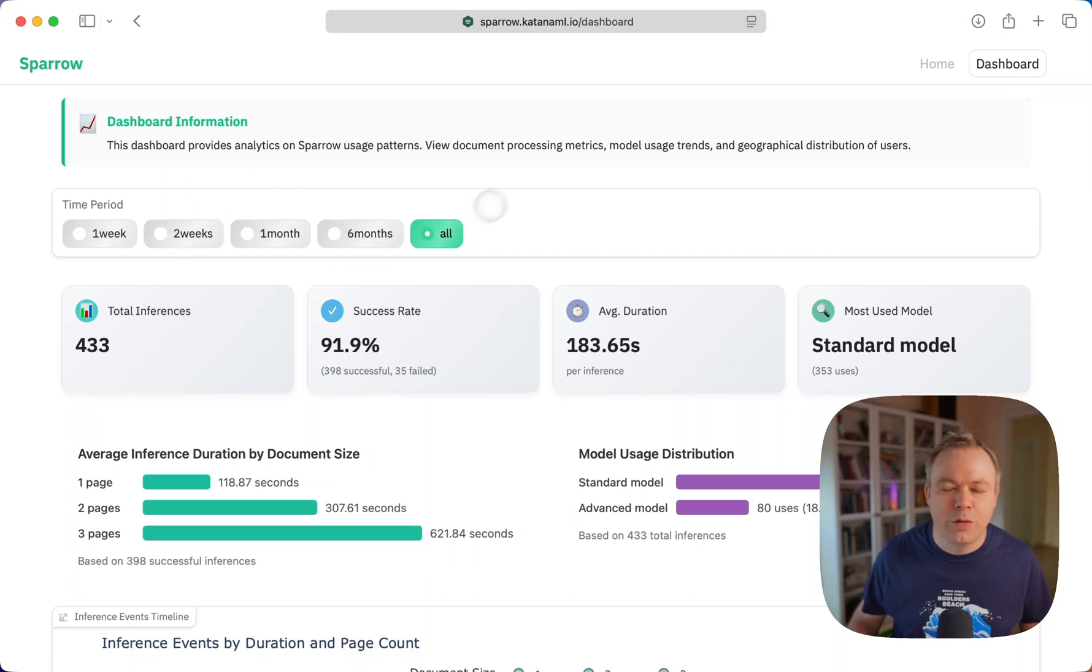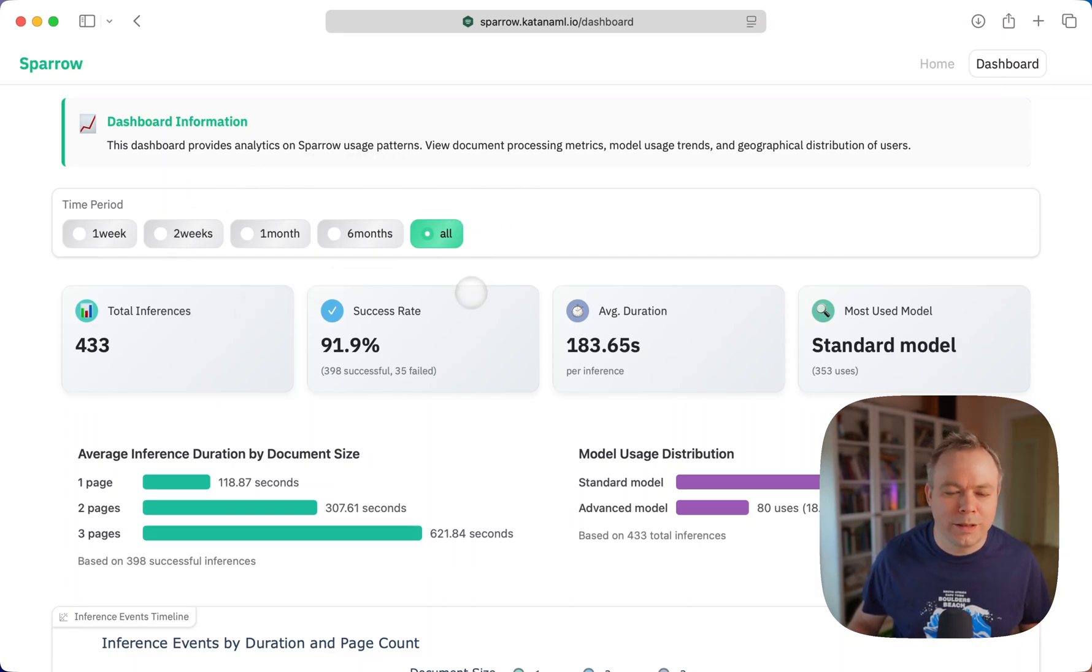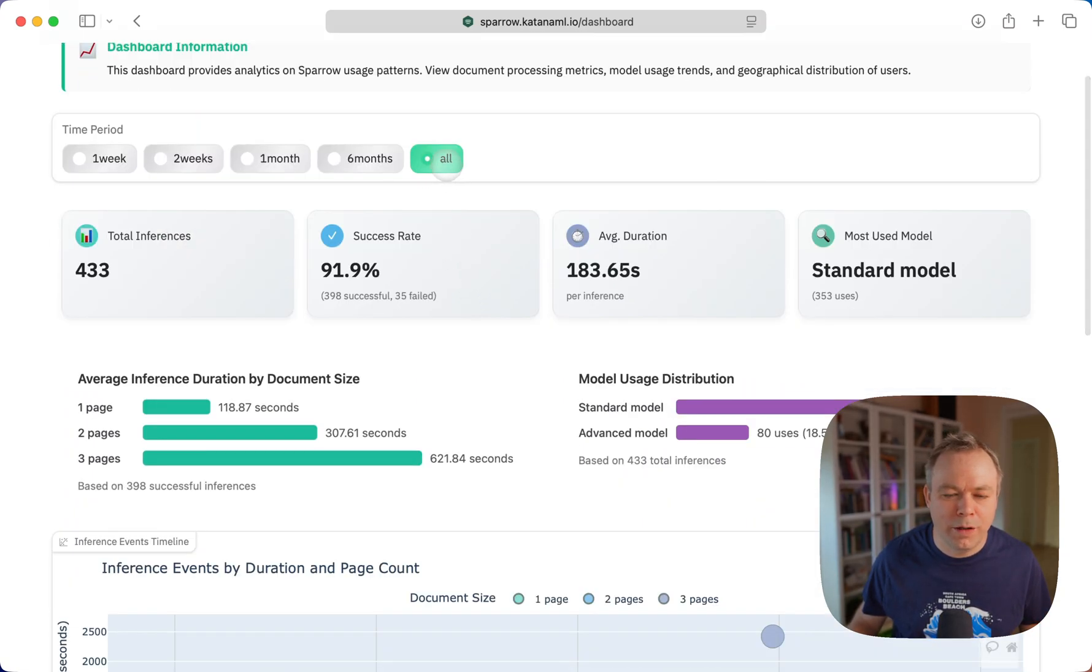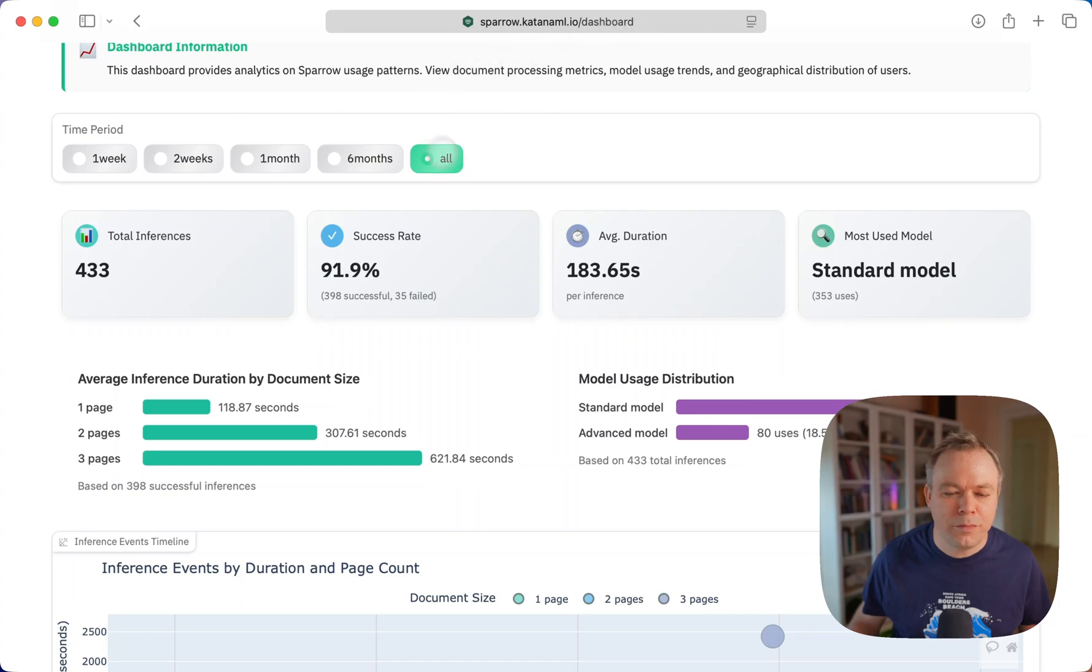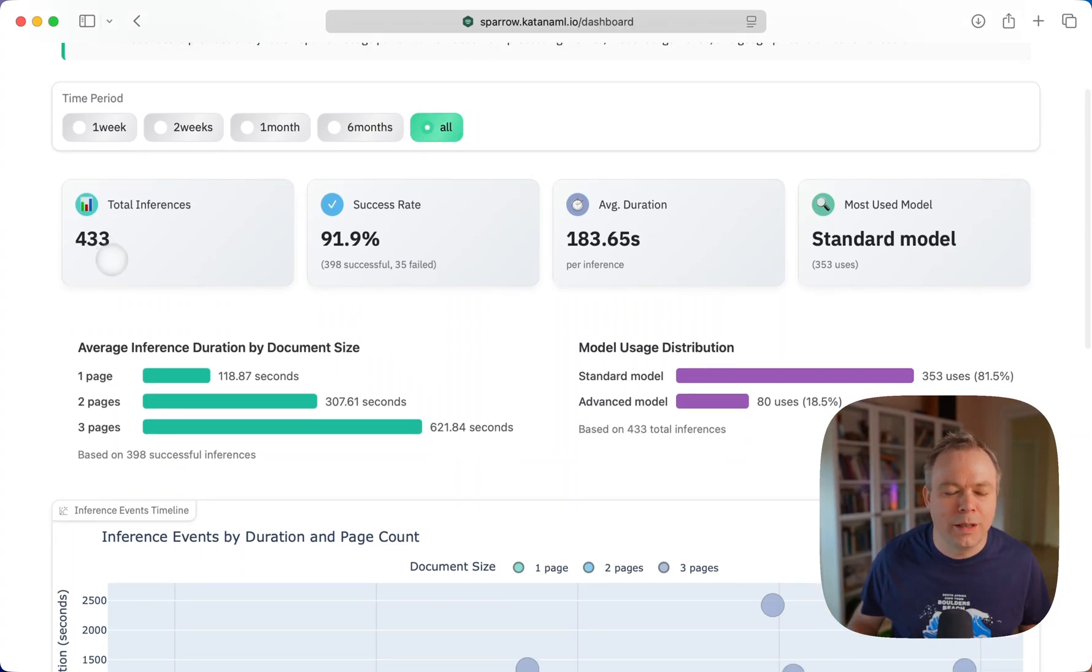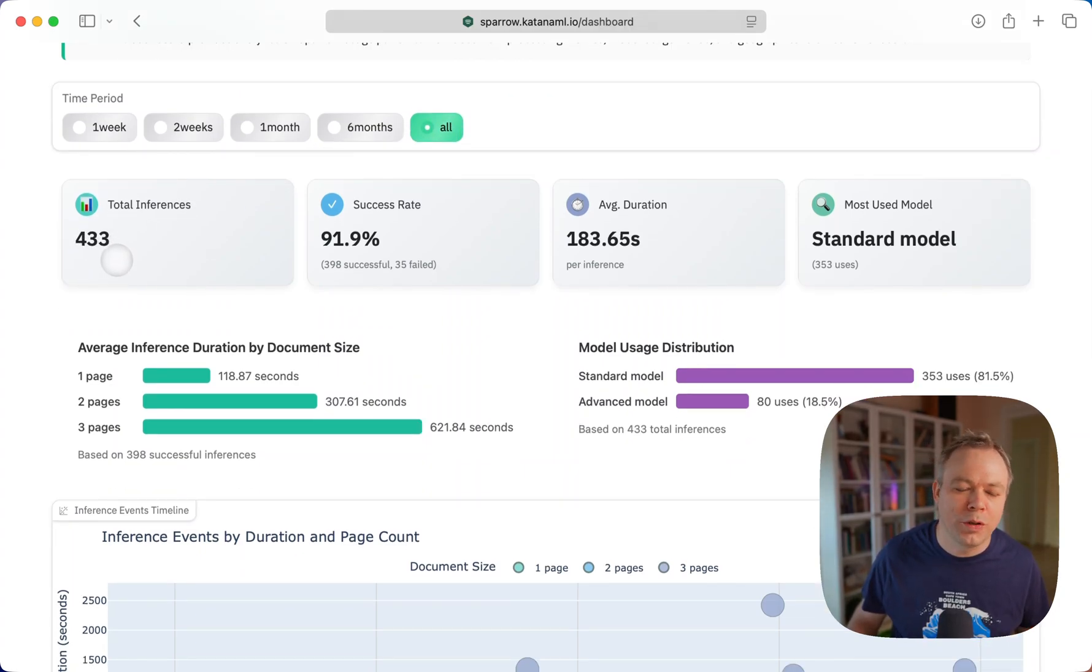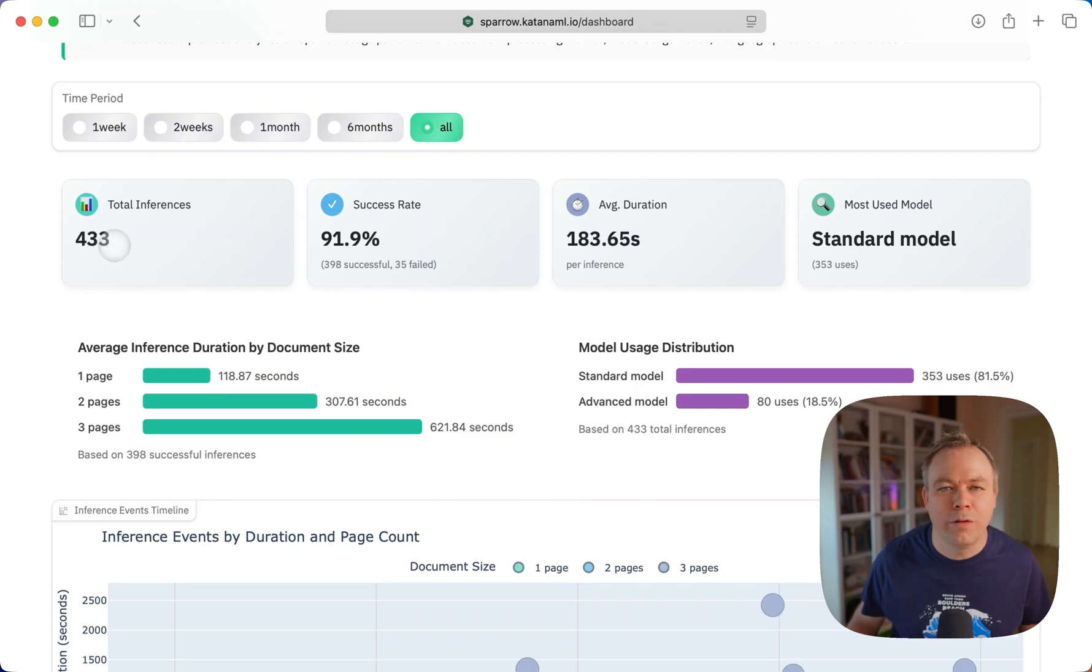This dashboard is available for anyone on sparrow.katanaml.io/dashboard. If we click all, you can see in this period, close to a month, around 433 inferences were executed.